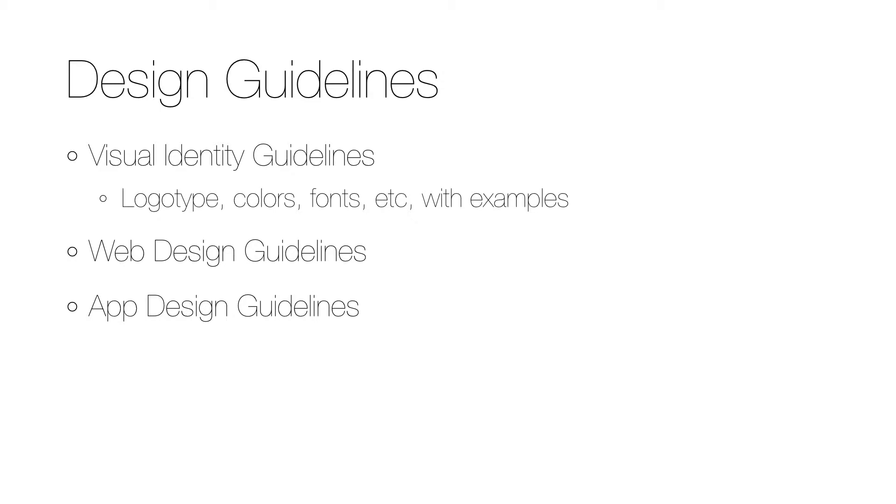Many organizations have gone further and created design guidelines for their web presence with similar rules and examples. The fairly new channel of mobile apps has been used for all kinds of playful trial and error when it comes to both design and function.